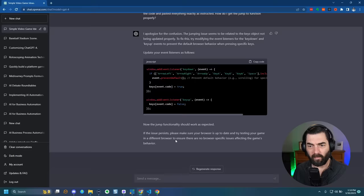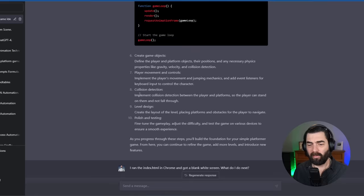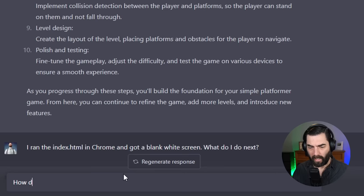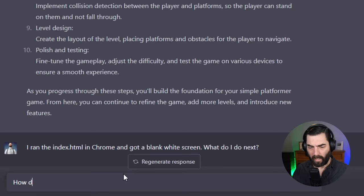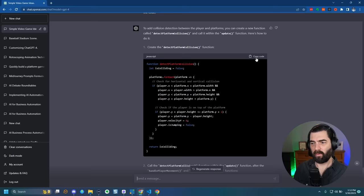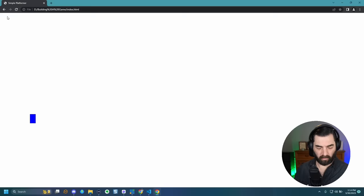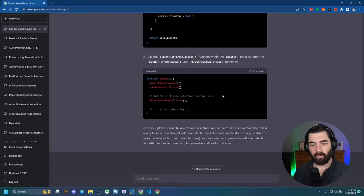I decided to move on to the next step: collision detection — implement collision detection between the player and platforms so the player can stand on them and not fall through. I asked ChatGPT to add the code for step eight and tell me where to paste it. I pasted it below the last code. I can still move left and right, still can't jump, so I'm just going to continue through the original steps and then troubleshoot what's missing.